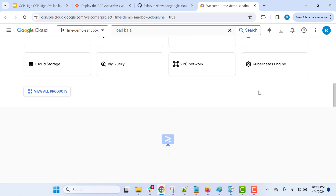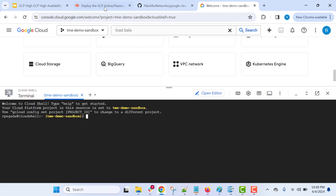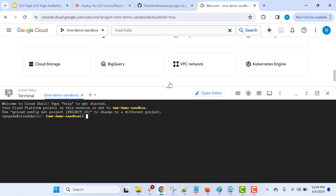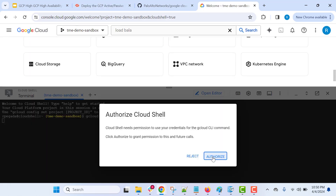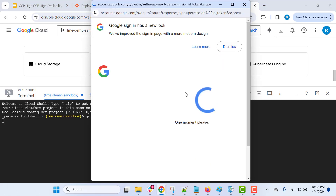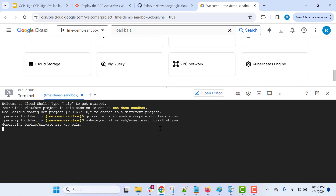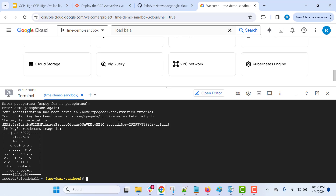Let's connect to the cloud shell now. We are now connected to cloud shell. Let's go ahead and enable the required APIs and generate the SSH key. For that we are going to execute these commands — just copy the command that is available and execute it in the terminal. You just need to authorize so the command will execute. We are now going to generate the SSH key and configure the passphrase. We have generated the SSH key.